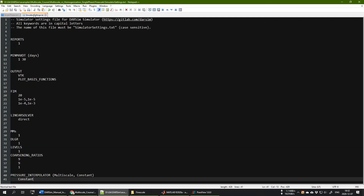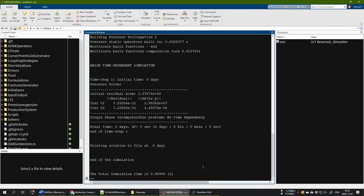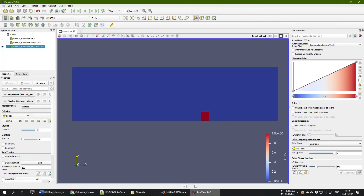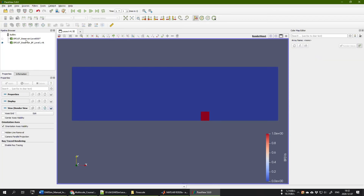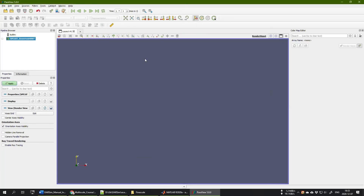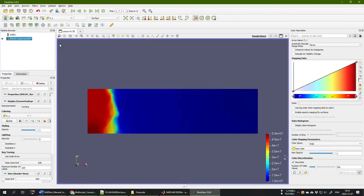Go back to the simulator settings file and set MMS to 0 to run fine scale. Call the same MATLAB command — the simulation runs for the heterogeneous test case. Open ParaView, delete the old files, open the group of SPE10t reservoir files, press Apply, choose Surface and then Pressure. This is the result of pressure at fine scale for the heterogeneous permeability.